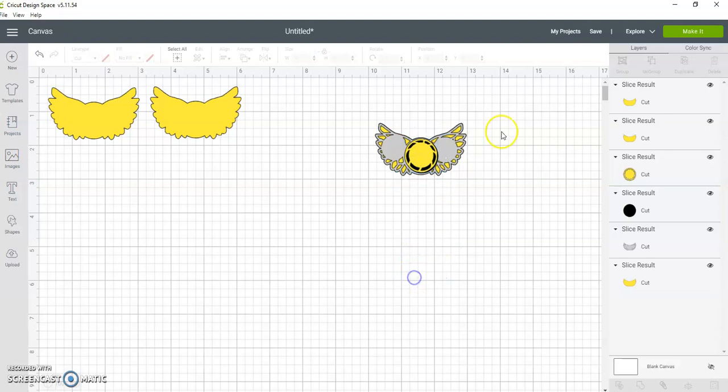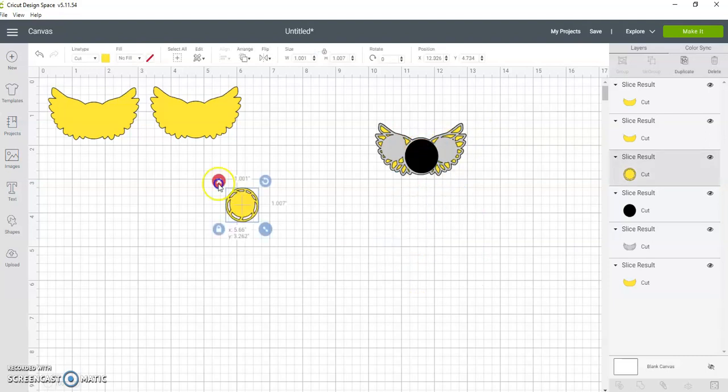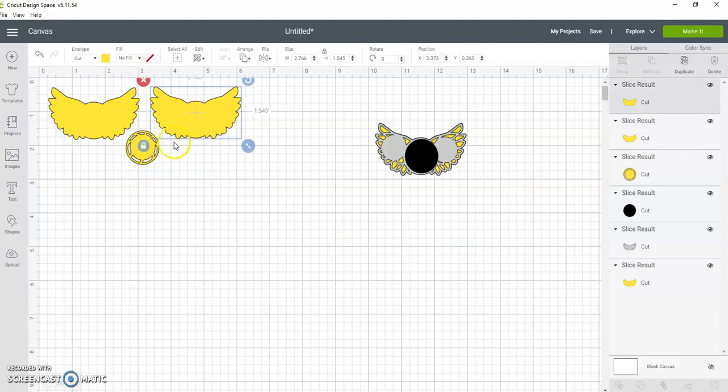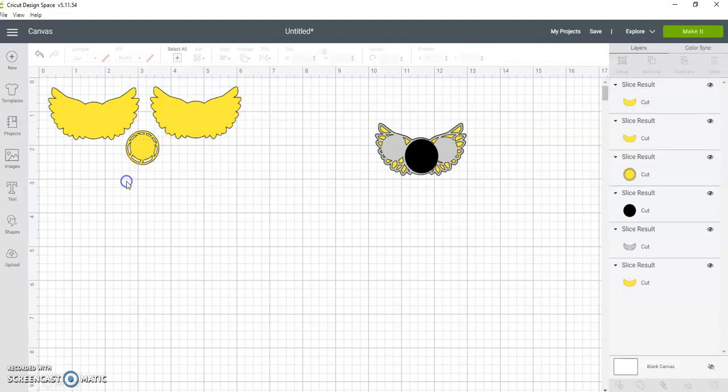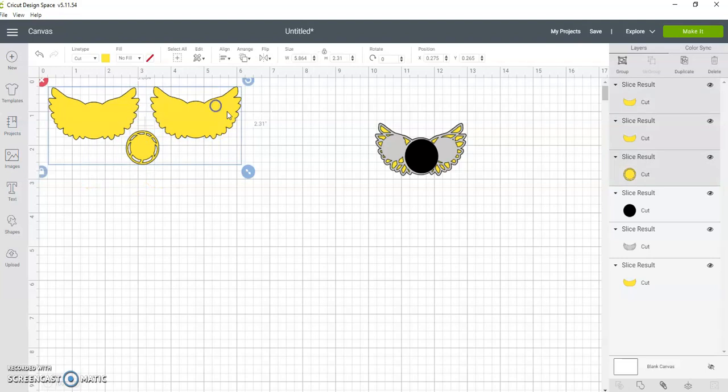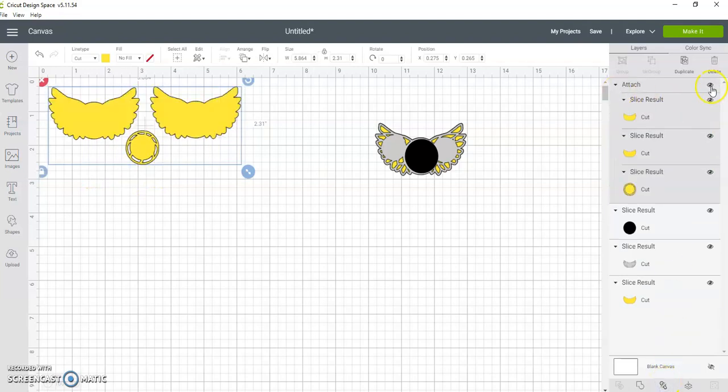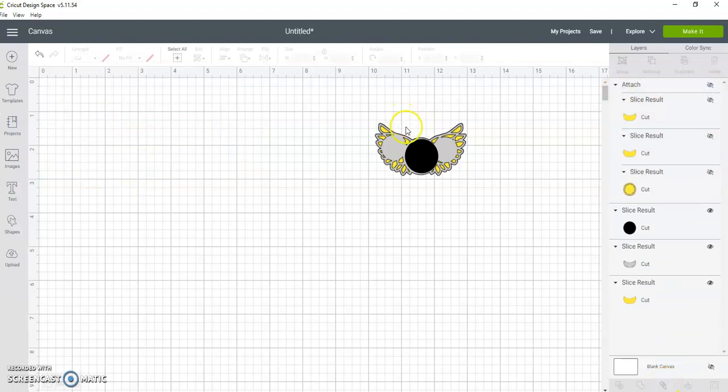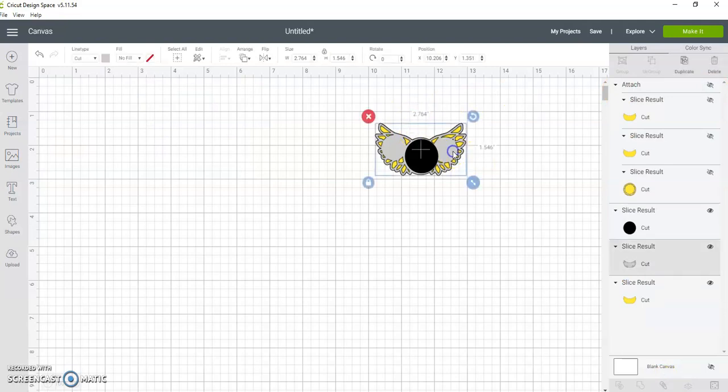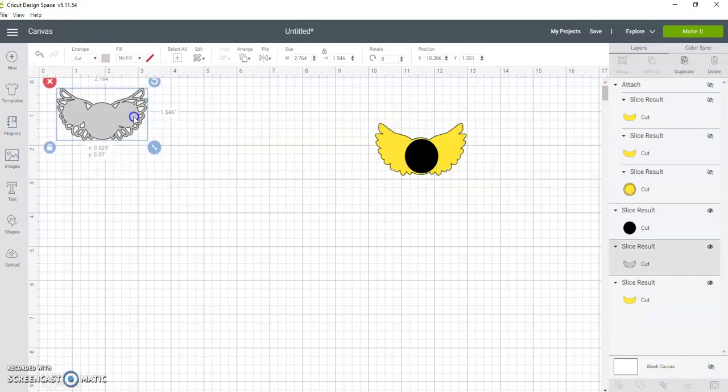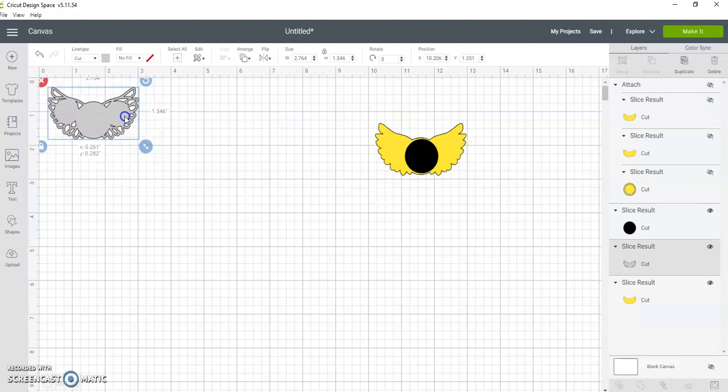And that would create the pendant. So again, this is your front layer, this is your back layer for the wing pendant, and this is the gold for the basketball. So all that would be cut in gold - you would attach that and then cut that off because you don't need it until you cut it out.